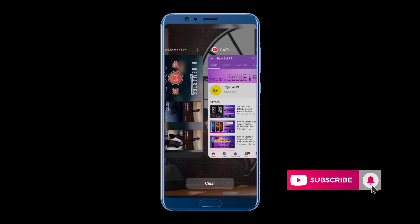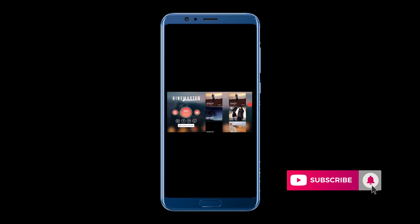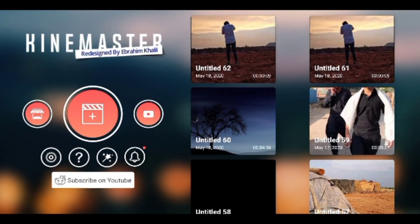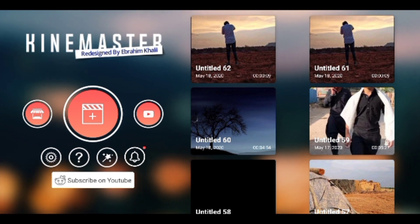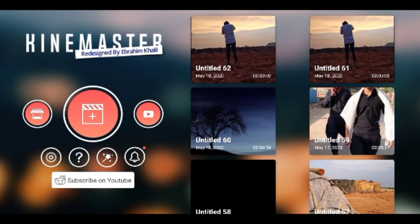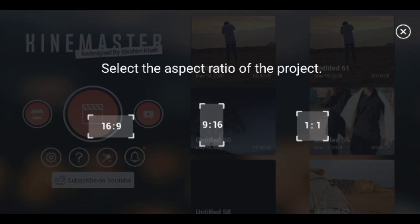I am going to download the KineMaster application. Guys, if you want to download it, you will be able to open it. If you download this, you will be able to open the KineMaster option.